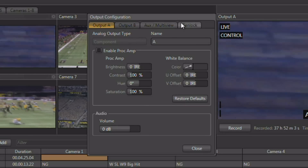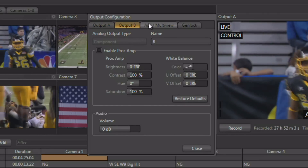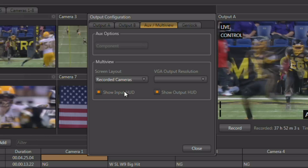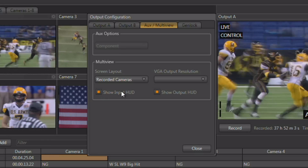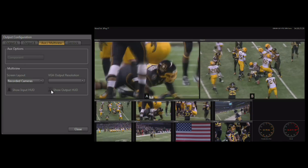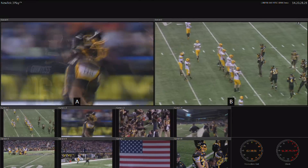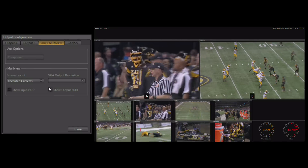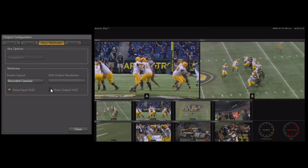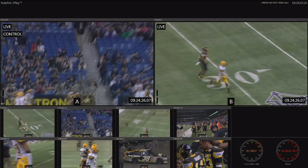The tabs along the top of the output configuration panel allow you to reach output A as well as output B, and there's a tab for the auxiliary multi-view. This allows you to apply heads up display information to the inputs and the outputs on the multi-viewer. Turn those off and you see that the heads up display is gone from our outputs and from the individual input previews. Turn on input previews and you'll see labels on each of those monitors; turn on the output heads up display and you'll see control information on both outputs.